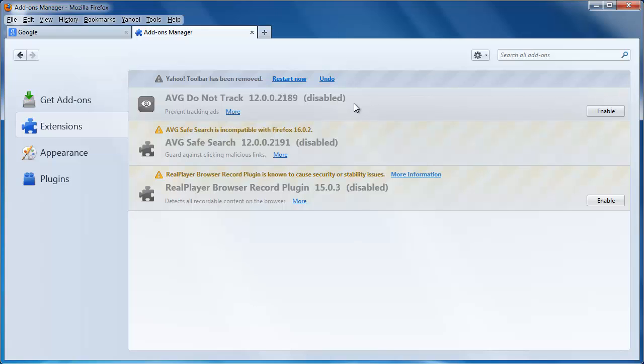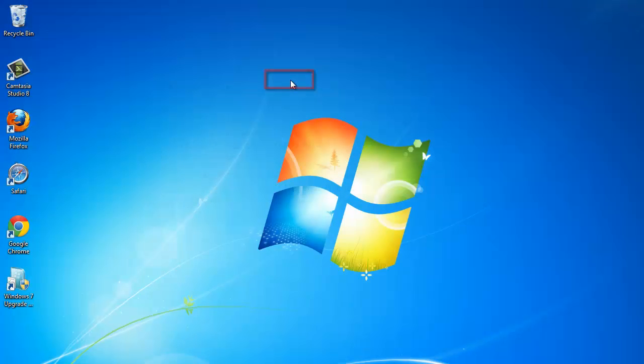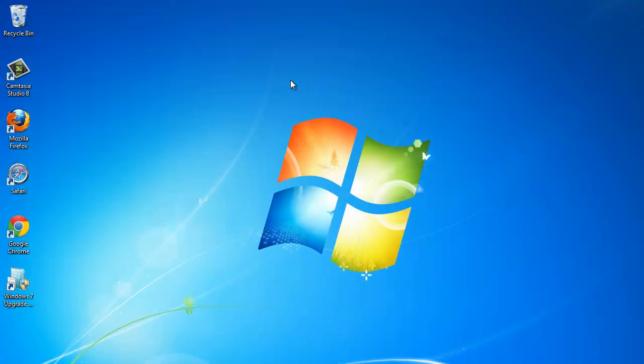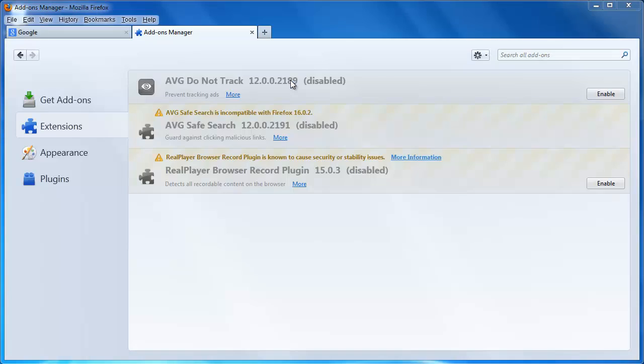You will need to restart Firefox for the uninstall to be completed. The new window will no longer have the Yahoo! Toolbar.